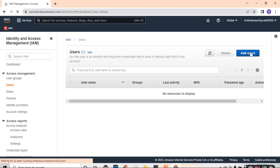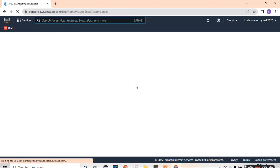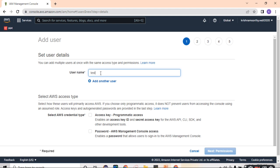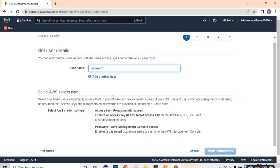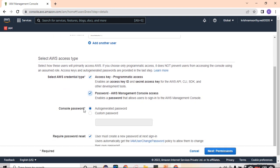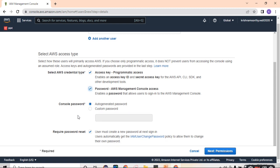Click on add users. You can provide the user name of your choice. For this particular demo, I go with test user one. Select account type programmatic access as well as AWS console access. For console password, I go with auto generate password for this particular demo. Require password reset, I don't want user to reset the password.